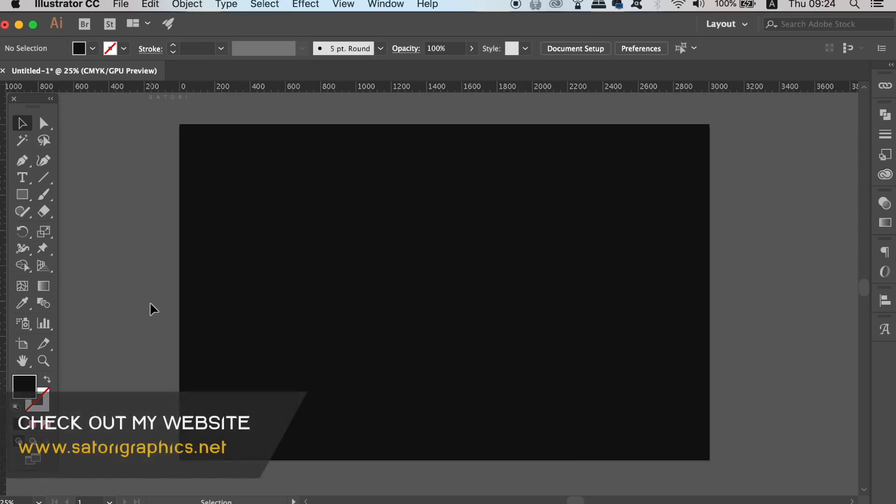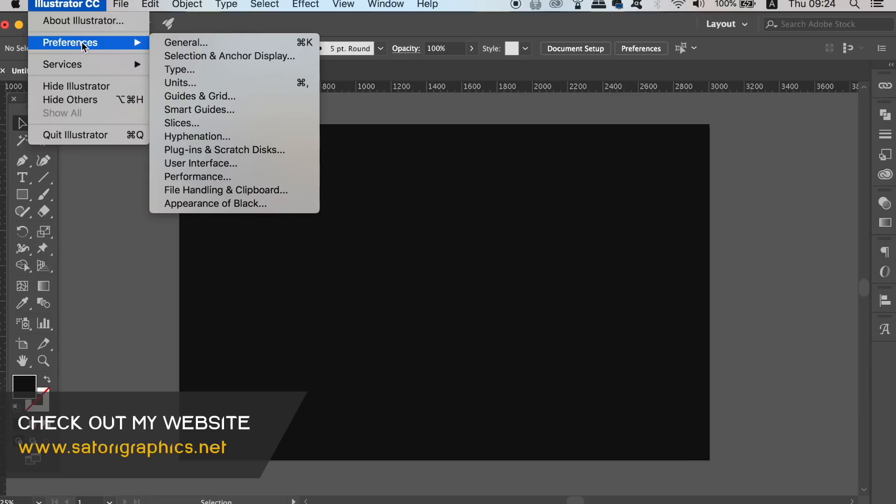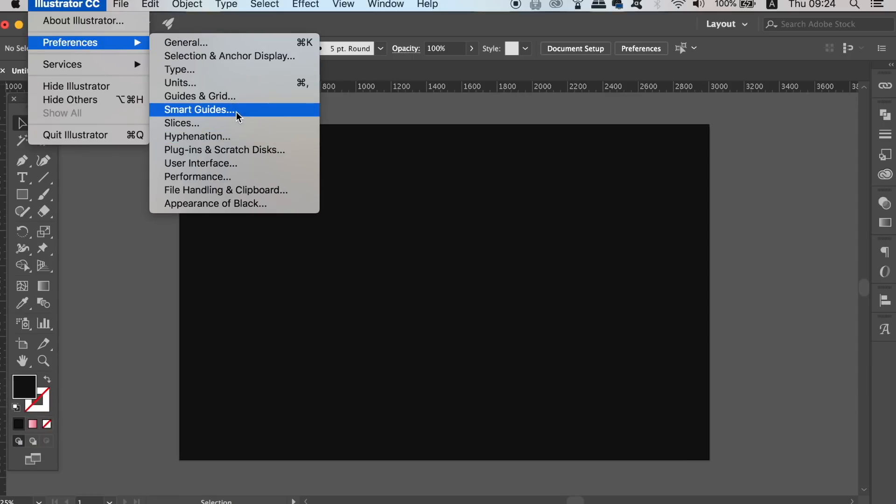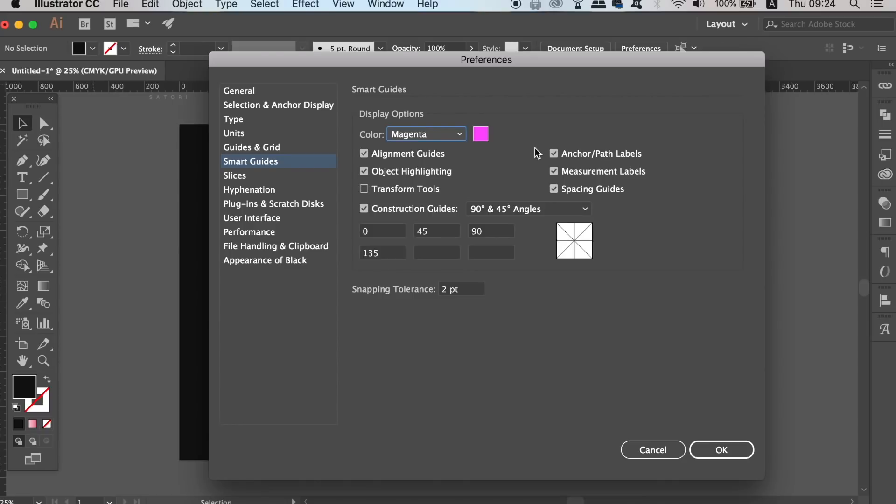So for today's abstract logo design tutorial, I'm going to suggest something that I often do on this channel and that is to turn on your smart guides. You might want to use these to help when creating various different shapes for your logo design within Adobe Illustrator.